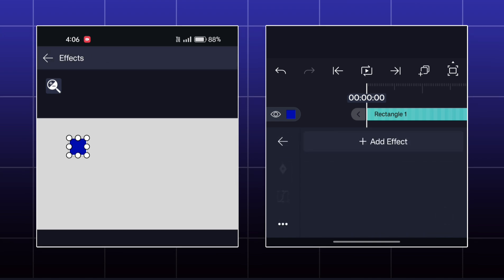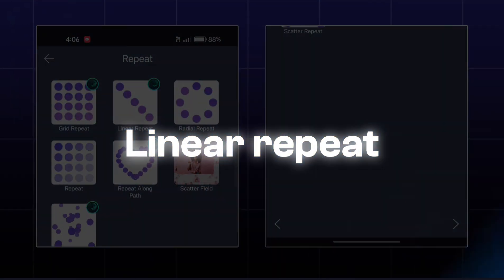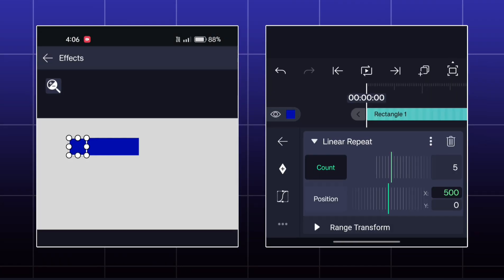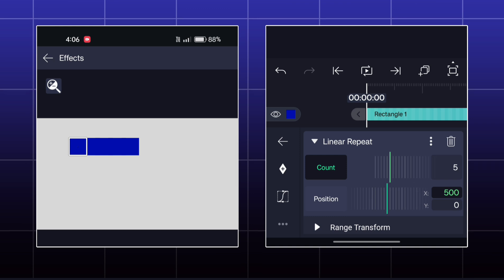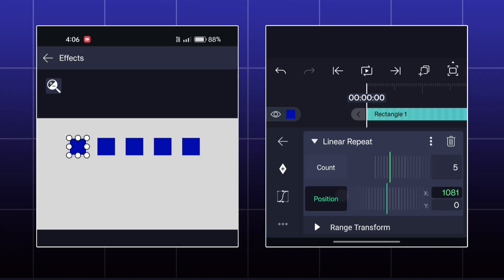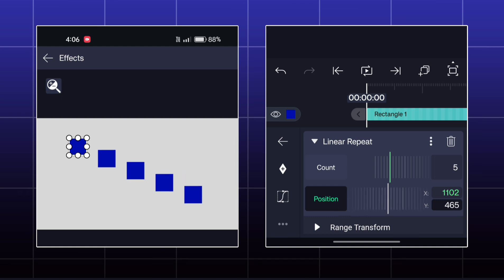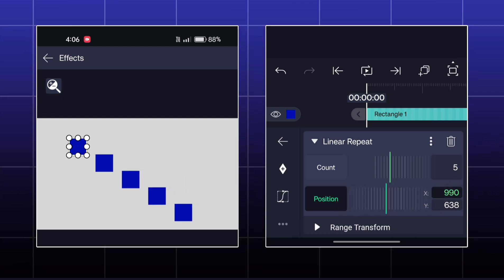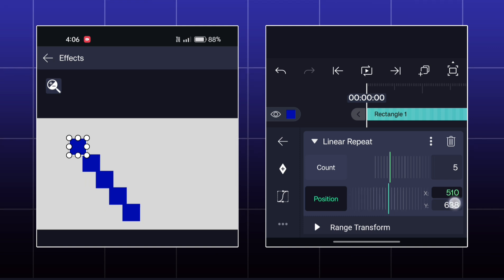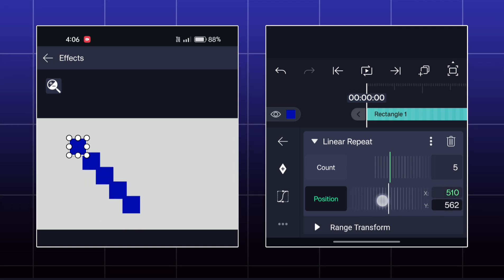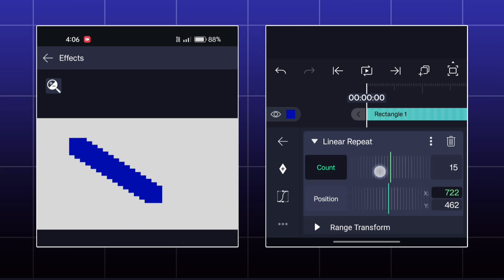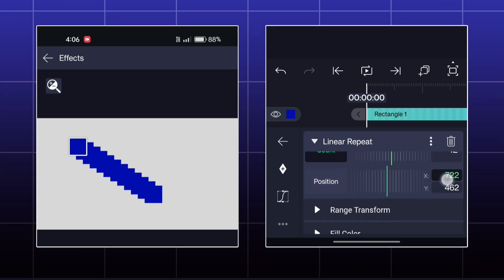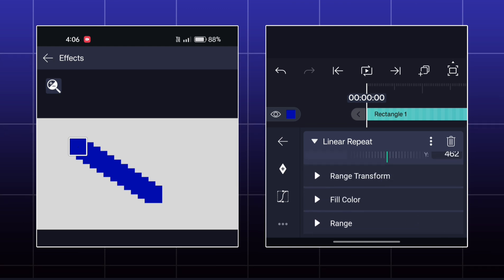The next effect is called Linear Repeat. Here, you can adjust the direction of this line by adjusting the position. Every other options are similar to the previous effect.